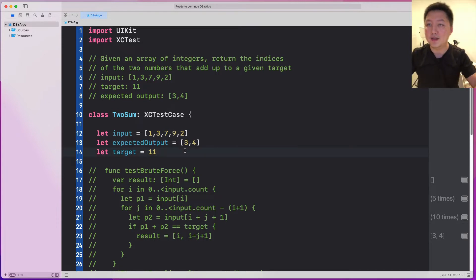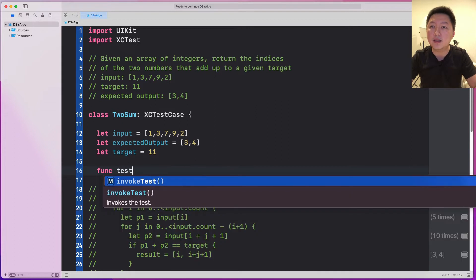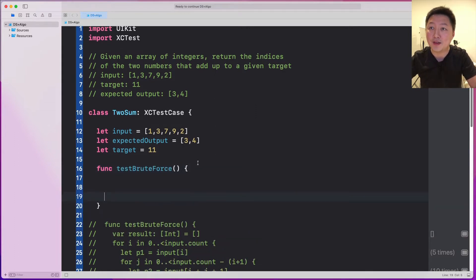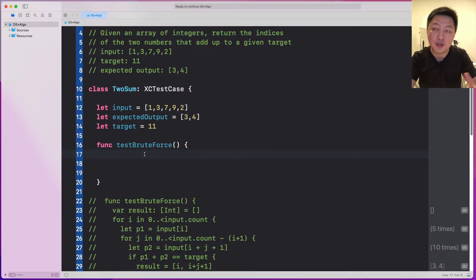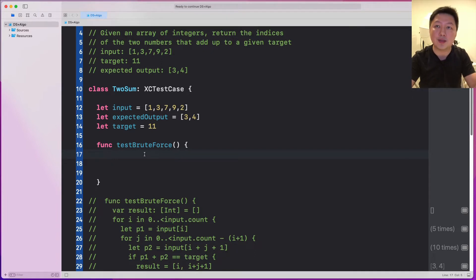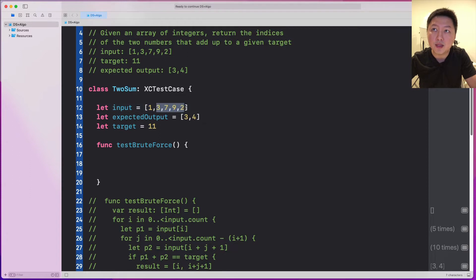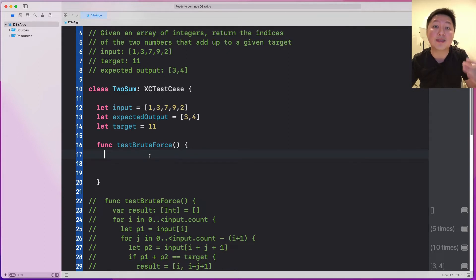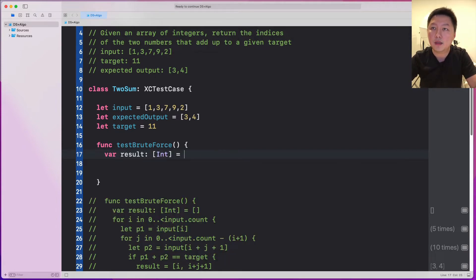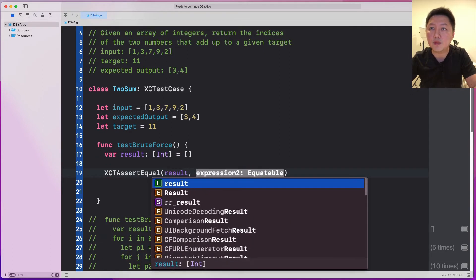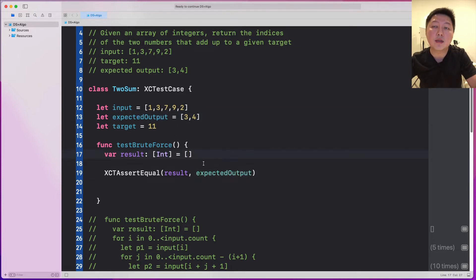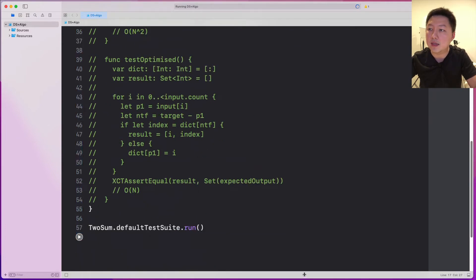So let's write our first solution. I'm going to call it func test brute force — that's the name of the function because this is the straightforward way of finding a solution. It's not the most optimal, but it still works. I have to loop through this input and also loop through the elements to the right of the first pointer's index, which means I'm going to have a loop inside a loop. Let's do var result of type int array. I have to assert XCTAssertEqual result equals this expected output. Obviously this is going to fail — let's run this and see Xcode responding.